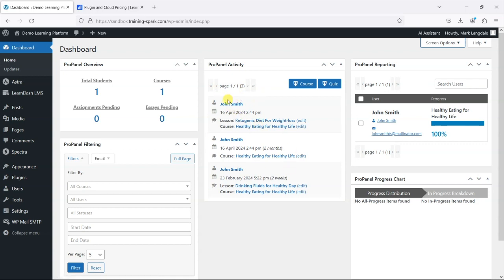And this will be constantly changing as people go through courses and lessons and it's just showing you what's happening now really. So what's happening in the last few minutes we can see who's done lessons and completed courses.